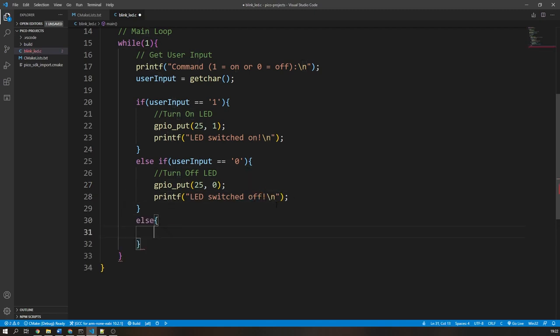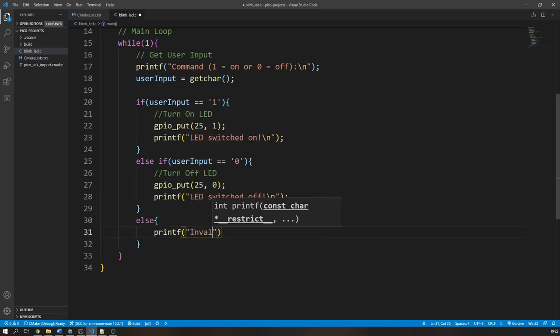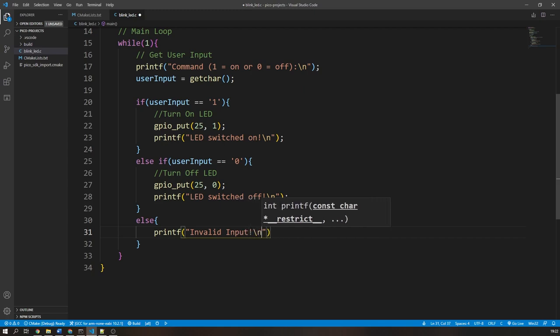In order to catch any invalid inputs, we will use an else statement to tell the user they have done something wrong.